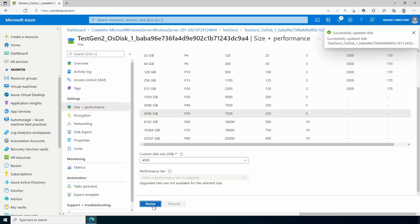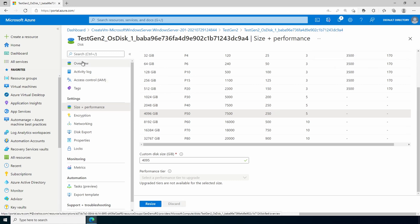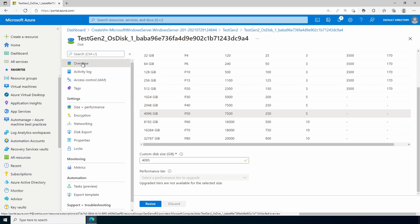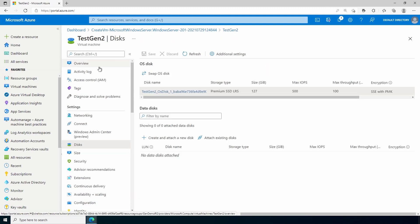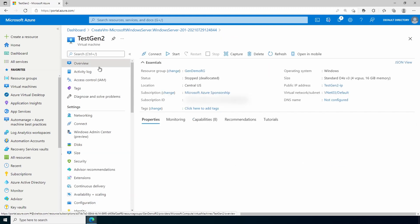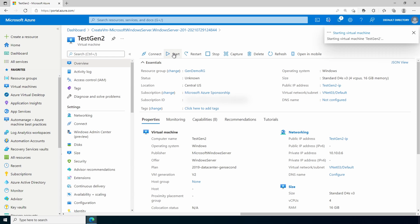And click resize. And that will update the disk. So we're just under 4 terabytes. Now if we go back to overview. We can see the disk size is 4095 gigs. Let's go back to the server. And start it.